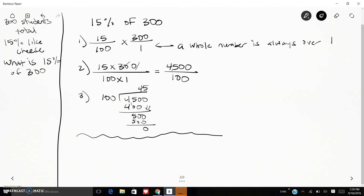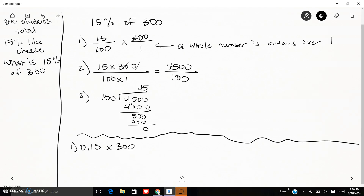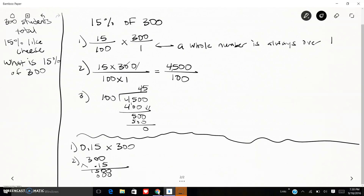Now let's do the same problem as a decimal. I have 0.15, because 15 is 15 over 100 or 15 hundredths, times 300. So I do 300 times 0.15: 5 times 3 is 15, placeholder zero for the tenths place, 1 times 3 is 3. I have two decimal places, so I move the decimal two times. My answer is 45 — the same answer I got before.